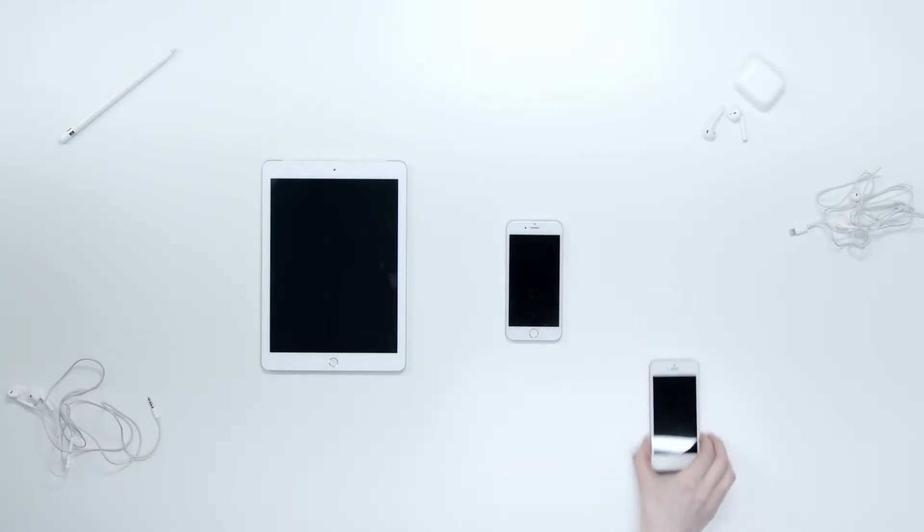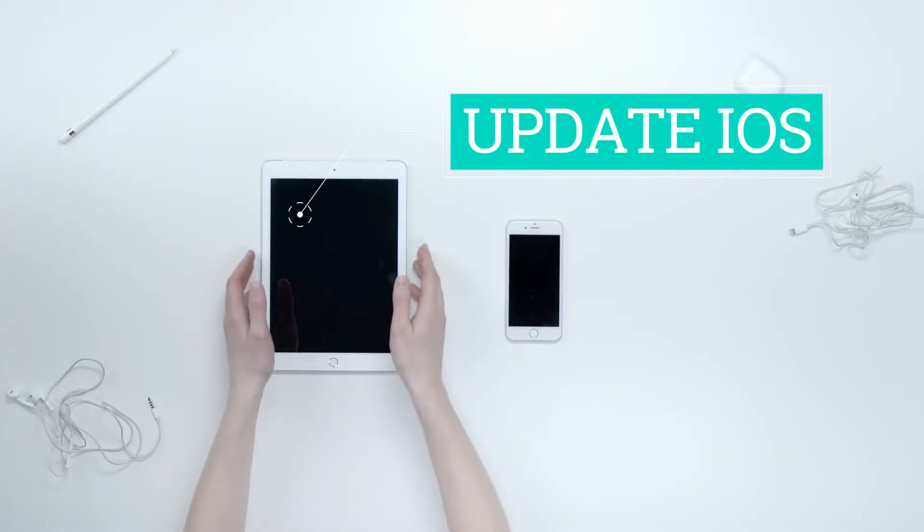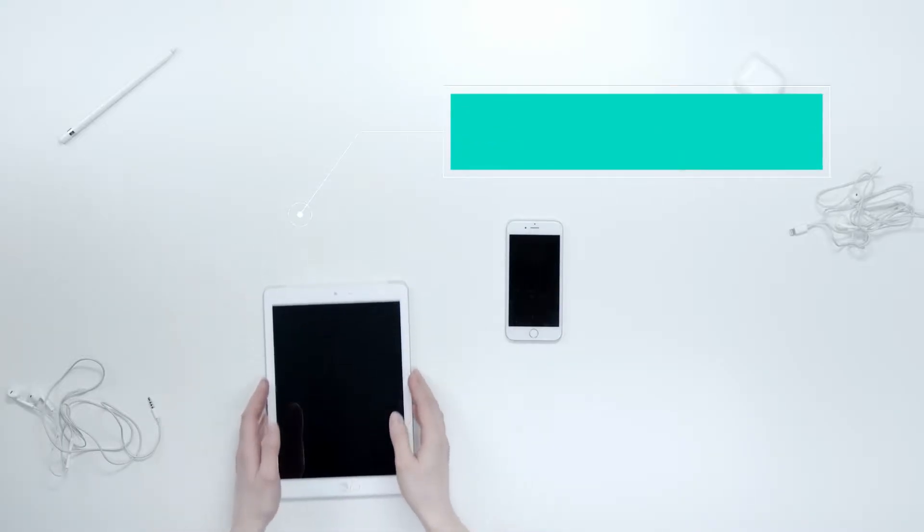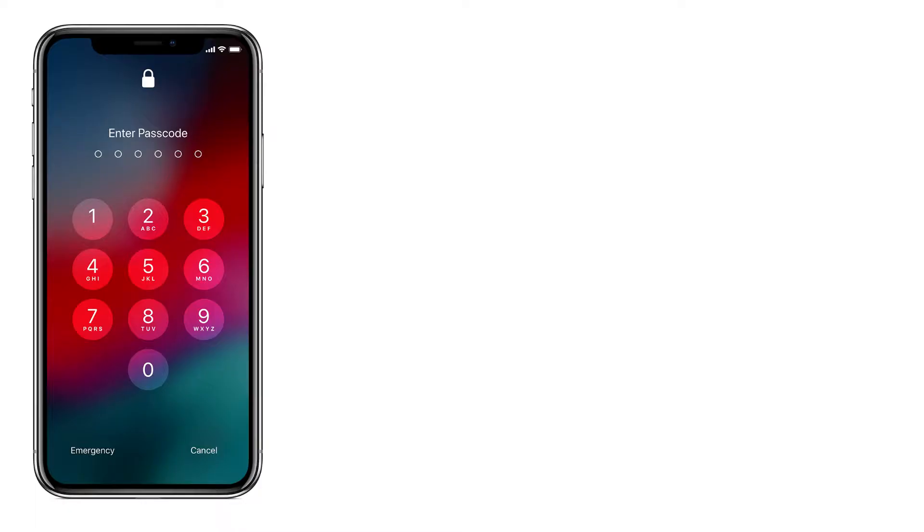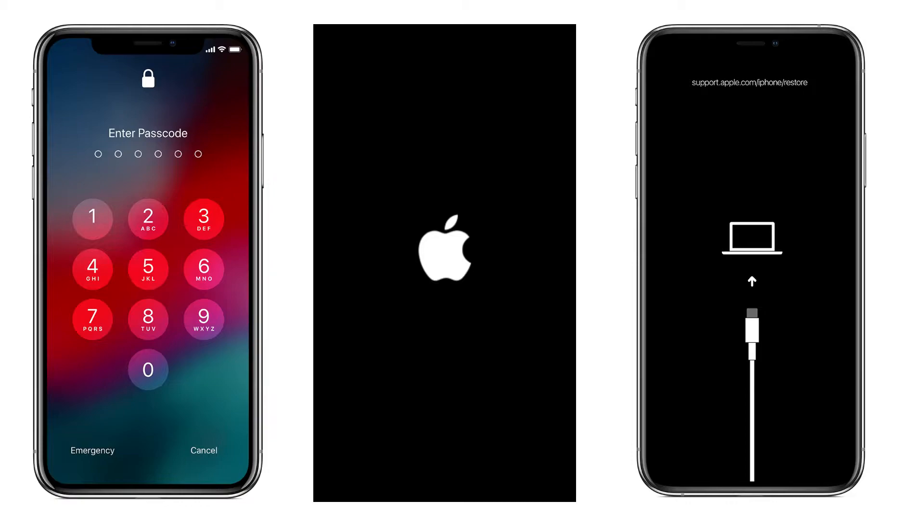Why you need to restore your iOS device? To update the iOS version, or if you forget your screen lock, or if your device is stuck on Apple logo or stuck on recovery mode. To fix all these problems you have to restore your device using IPSW firmware.